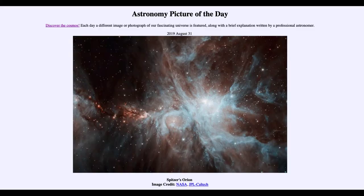Greetings and welcome to the introduction to astronomy. One of the things that I like to do in each of my introductory astronomy classes is to begin the class with the astronomy picture of the day, from the NASA website at apod.nasa.gov/apod.